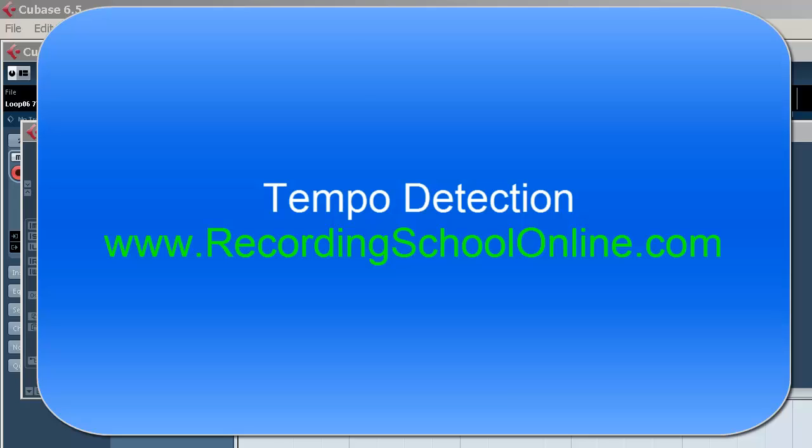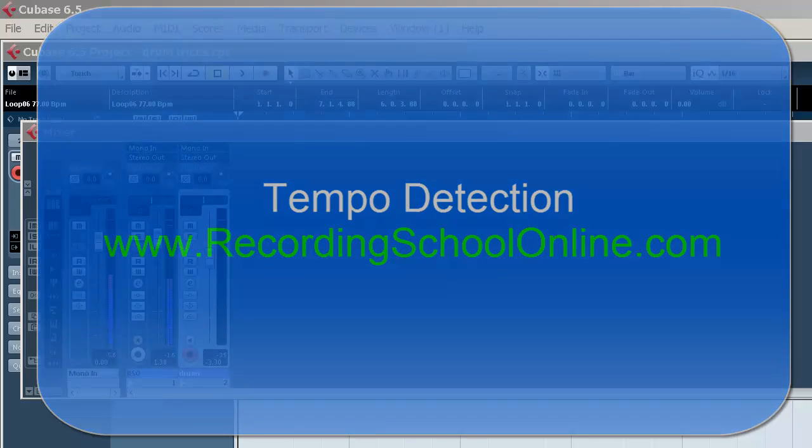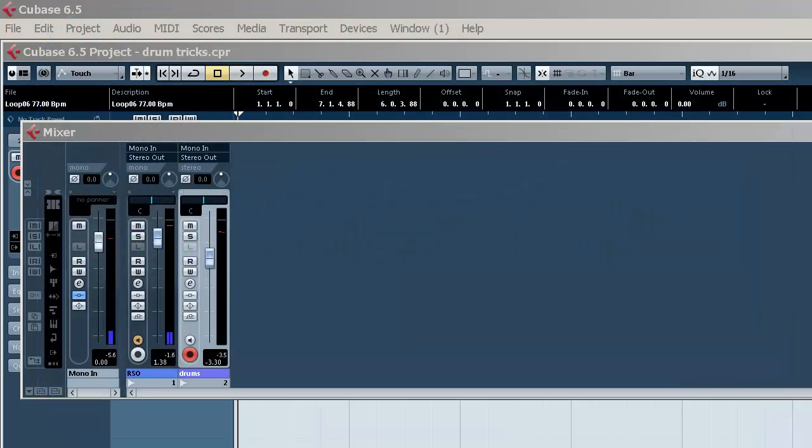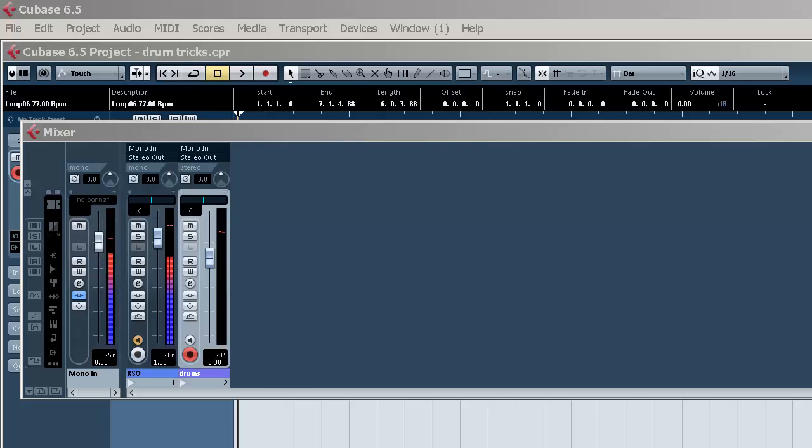Welcome to Recording School Online Videos. I'm going to show you how to match the tempo of your project to some drum tracks or loops you might have.